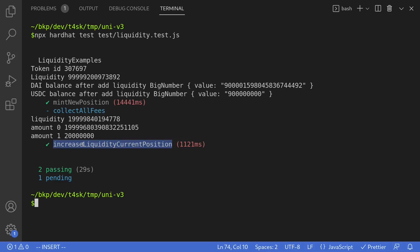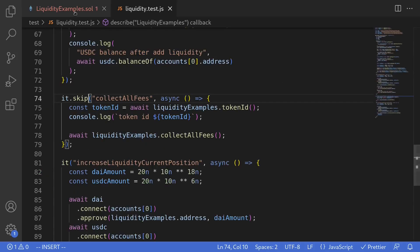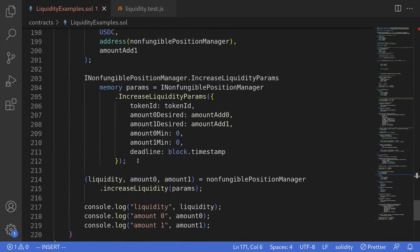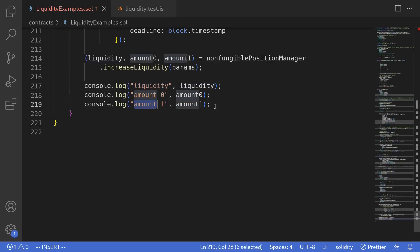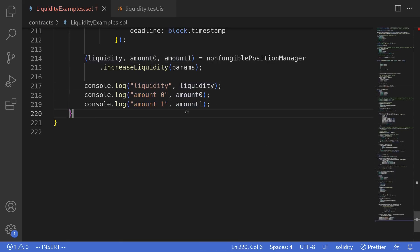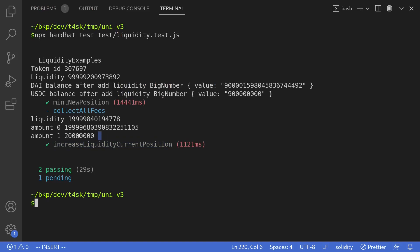Before it passed, recall that inside our contract we wrote some console logs to log the liquidity, amount zero that was added, and amount one that was added. Back inside our terminal we can see the logs: the amount of liquidity that was added, the amount of DAI that was added, and the amount of USDC that was added. You can also check here that USDC has six decimals, so we were able to add 20 USDC into the current range.